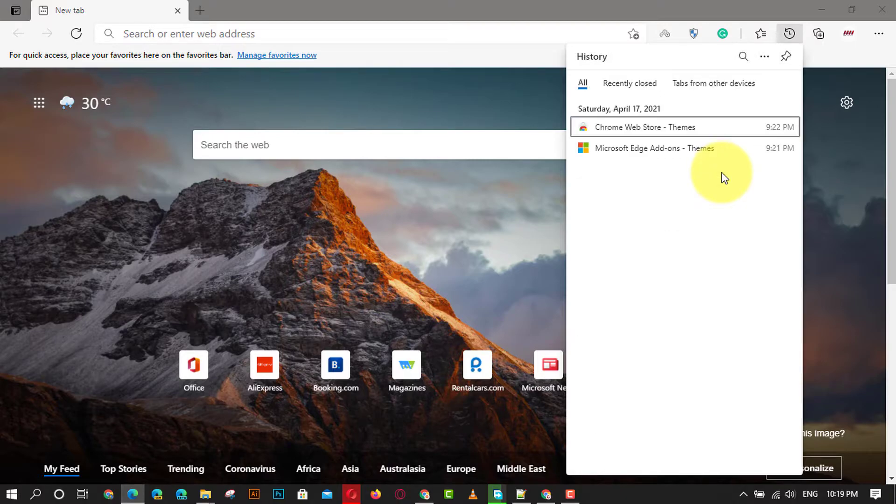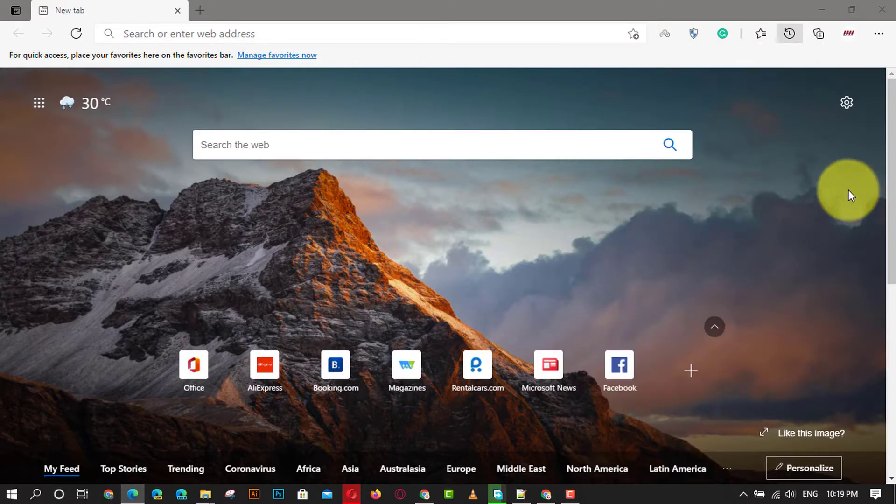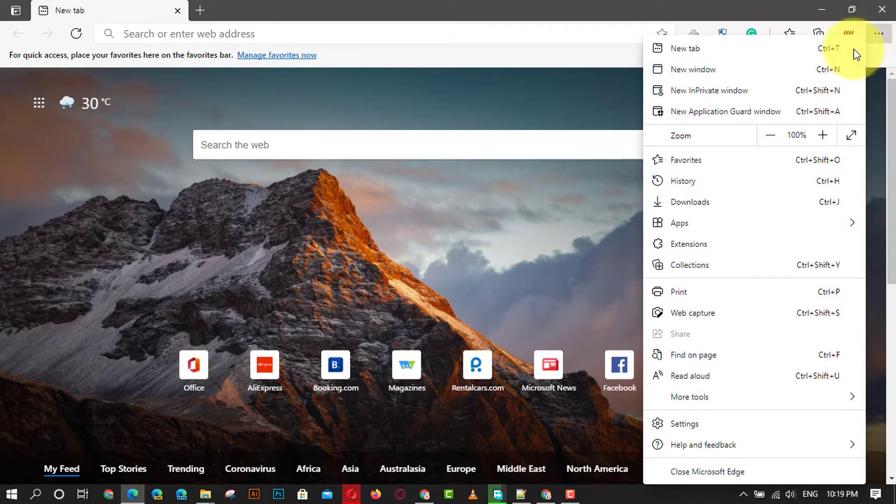First, open the Microsoft Edge browser and click on the settings and more, three dots, icon at the top right corner and choose the settings option in the list.